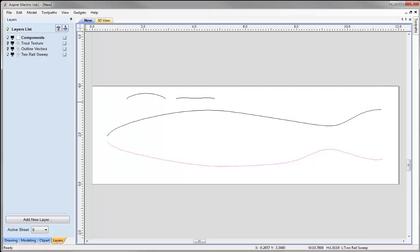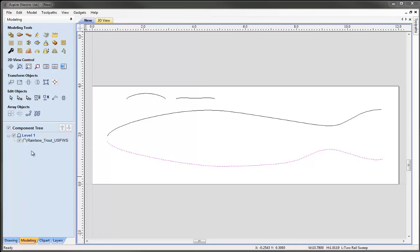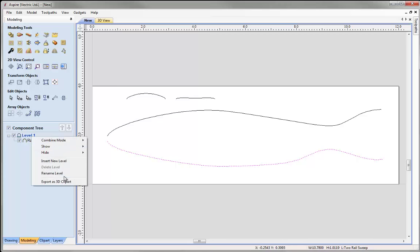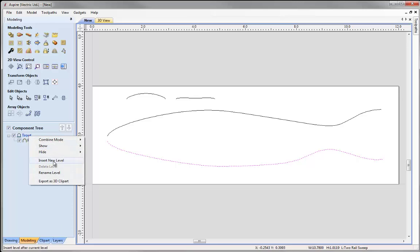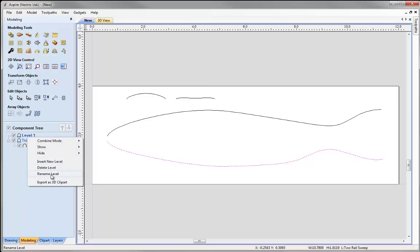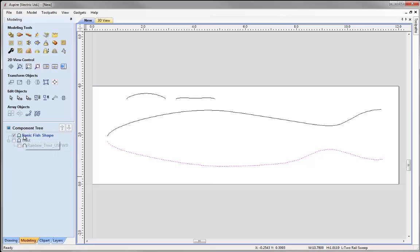I'm going to switch off the Trout Texture and go over to the Modelling tab. It would also be a good idea to organise my component tree. Where we have Level 1, I'll right-click and rename that level 'Trout'. Then I'd like to insert a new level — right-click, insert new level, right-click again and rename it 'basic fish shape'. I'll switch the Trout level off, switching off that texture also, and the basic fish shape is now the active level, so any components I create will be added to this level.